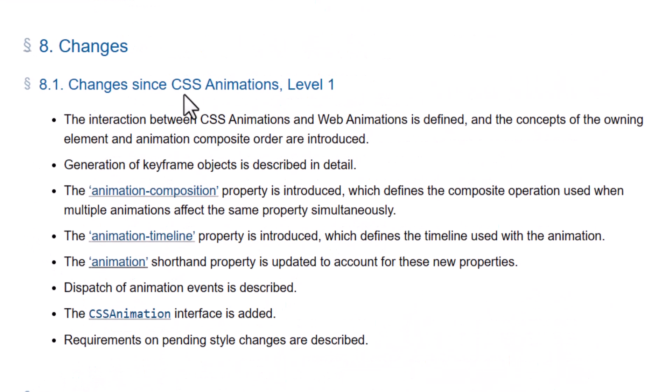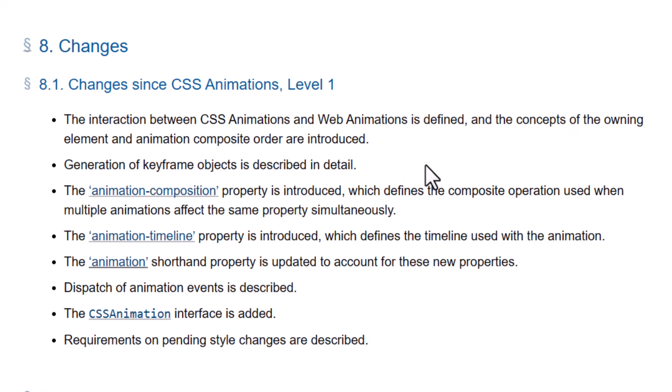So the changes since CSS Animations Level 1 are the interaction between CSS Animations and Web Animations is defined. And the concepts of the Owning Element and Animation Composite Order are introduced. Then we have the generation of keyframe objects is described in detail.